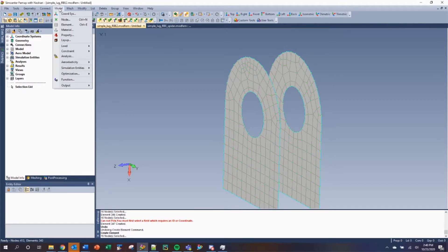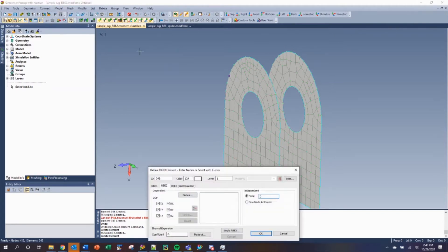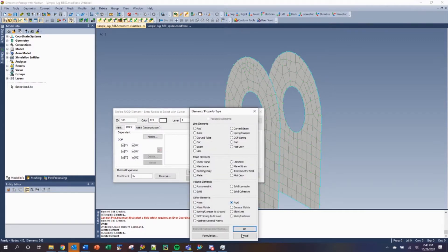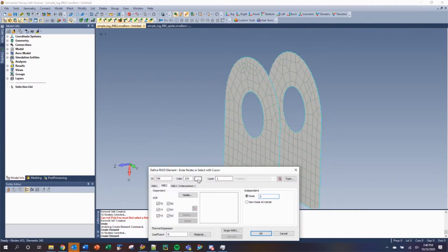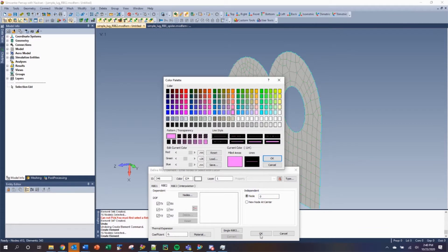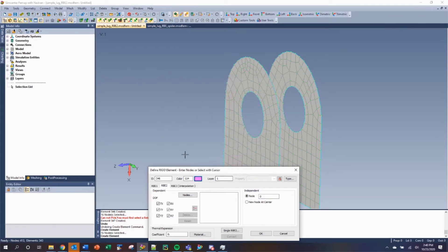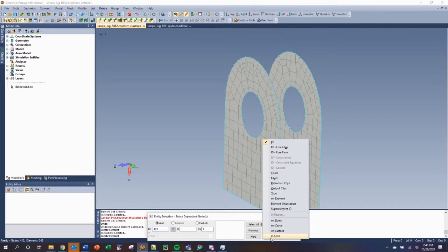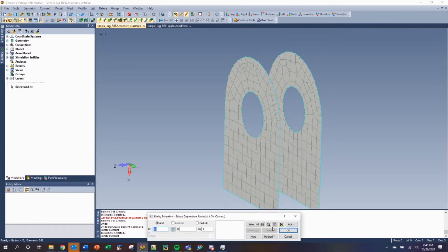To create a simple RBE2, first click on Model, then Element, and make certain that the type is set to rigid. We will change the color just for appearance, and then we'll select our dependent nodes. Make certain that you have the RBE2 tab selected. When selecting nodes, we will change the method to OnCurve, since the nodes surrounding the hole are on these curves.